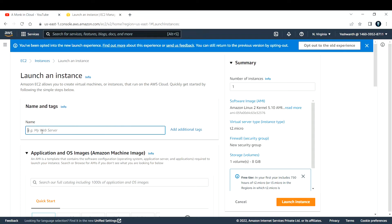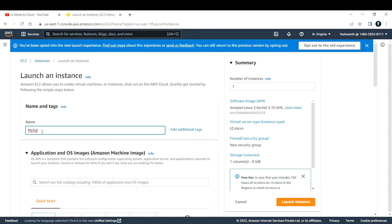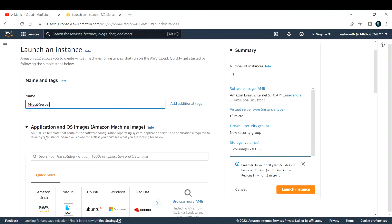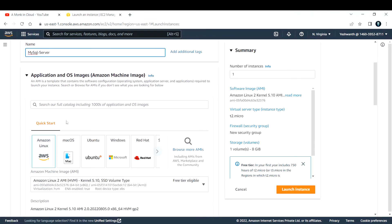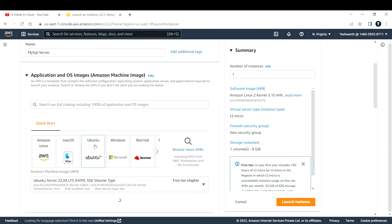Let me fill in those details. I need to give a name to this EC2 instance. I'll give it MySQL server.